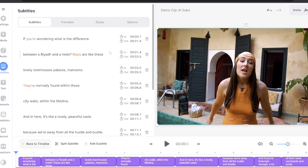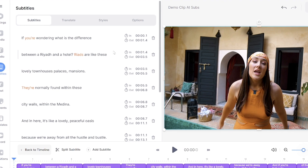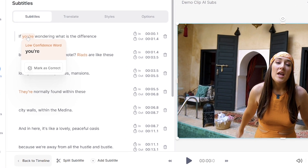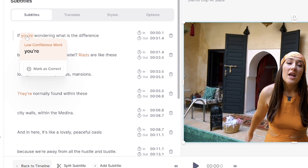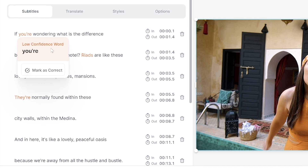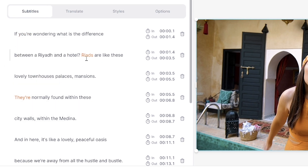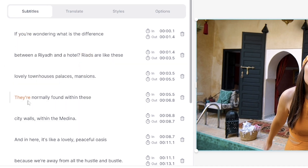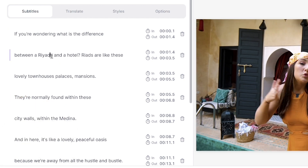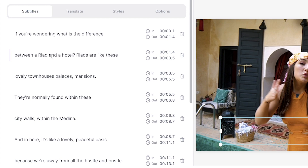Once it's finished, you'll see your subtitles on screen. You'll notice that the AI subtitle generator highlights words of low confidence — this is Veed's AI telling us what words we should double check because it wasn't sure. If those words are correct you can mark them as such, and if you've spotted any mistakes just delete the wrong word and type the correct one. Now we can move on to the next step.